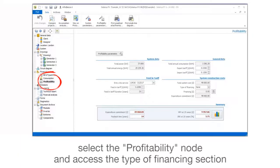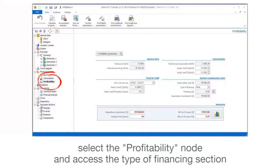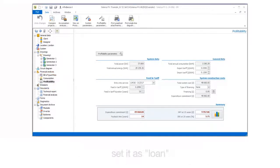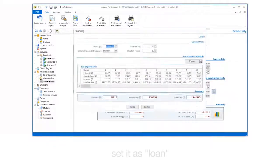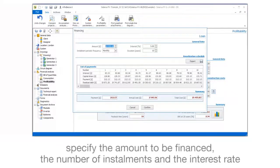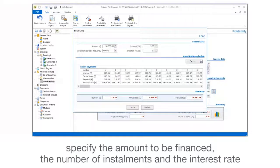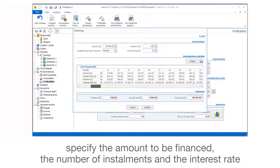Select the Profitability Note and access the Type of Financing section. Set it as Loan. Specify the amount to be financed, the number of installments, and the interest rate.